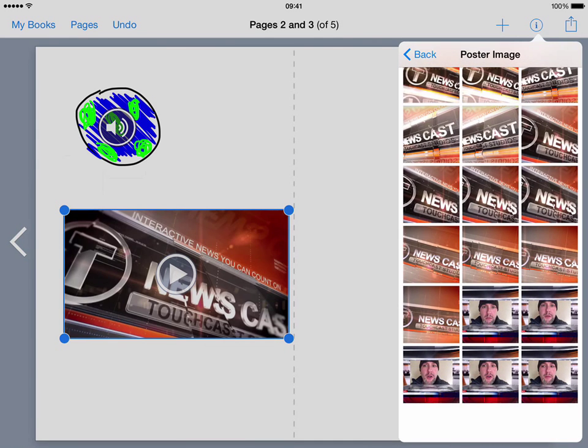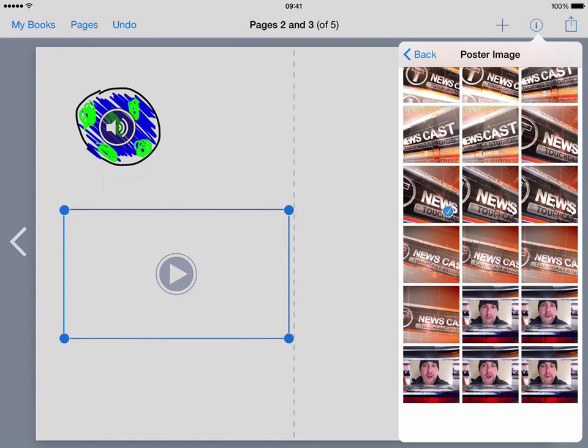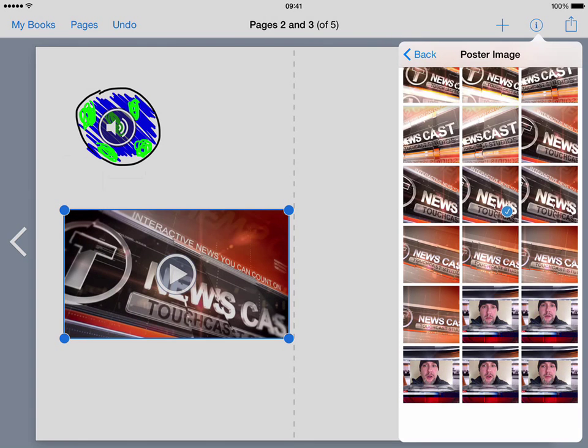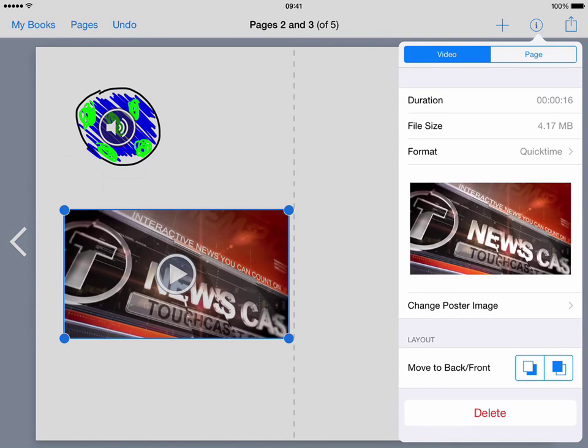You can change the poster image that goes on front of it so it could be that you want it to show this bit here for example as the image that's shown to represent the video or one of the other images that are here which pulls from the various elements within the video that you've got for the entire length of that particular video.